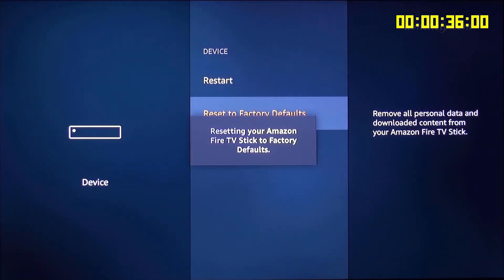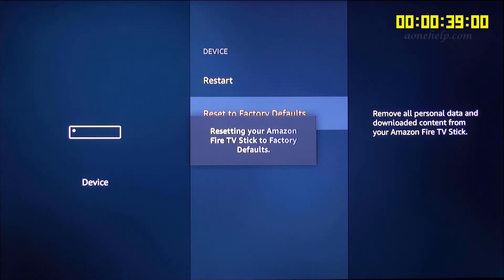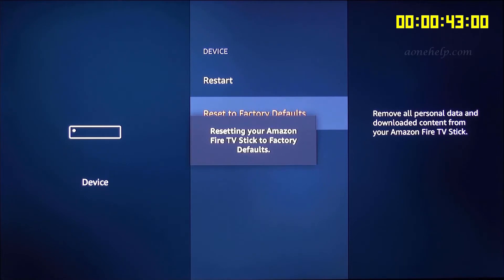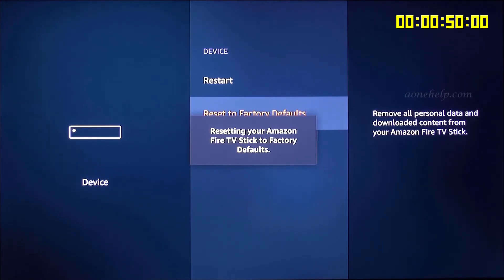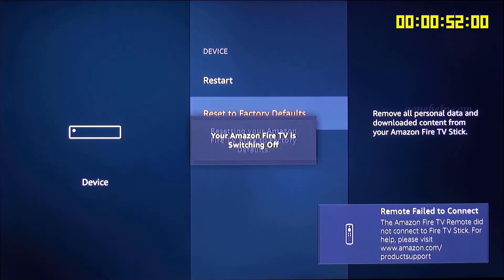Now, reset of your Fire TV device has started. Since I will fast forward the video at a few places, I have put a timer on the right top corner. This will help us have a rough idea about the time taken by different reset processes.